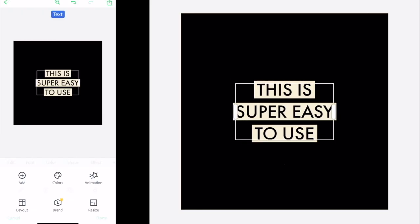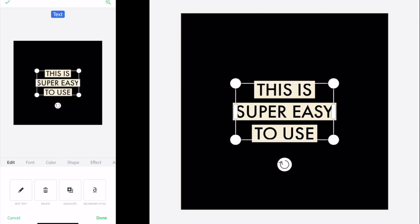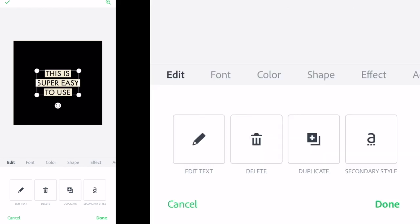You can single tap to select the text and access the options. In the edit section, you've got basic options like delete, duplicate, but also the secondary style which I used earlier with the green color to have different styles within the same text box.